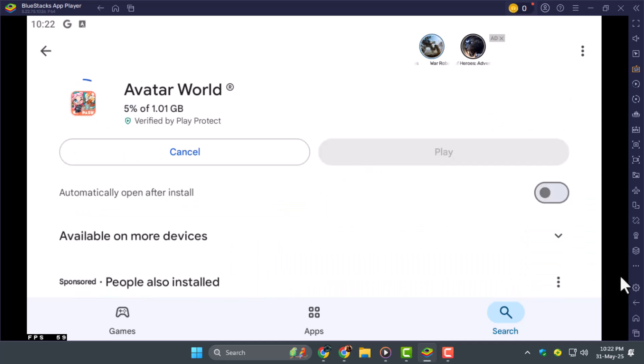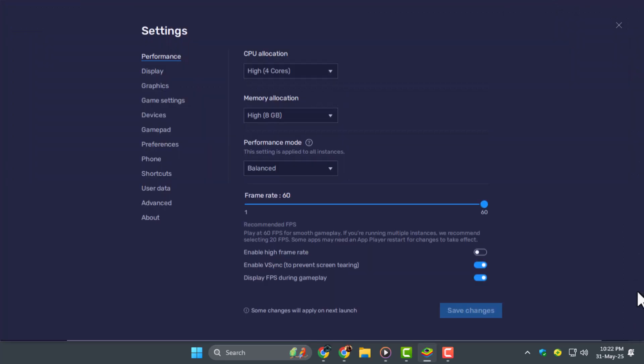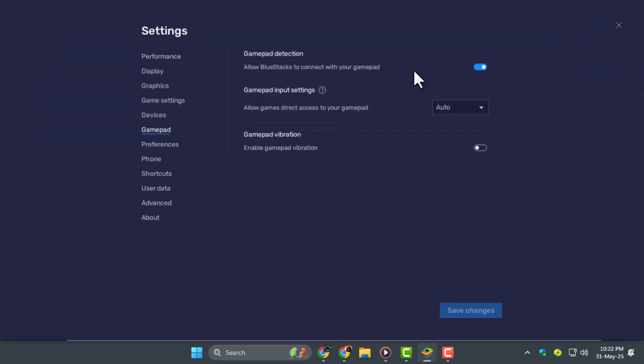Step 4. Click the gear icon in Bluestacks to open the settings. Enable Gamepad Detection, set Input to Automatic, and adjust Vibration settings as you like. This lets you use a controller instead of just your keyboard and mouse.